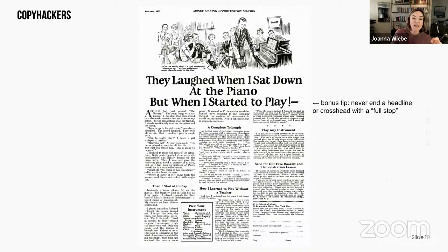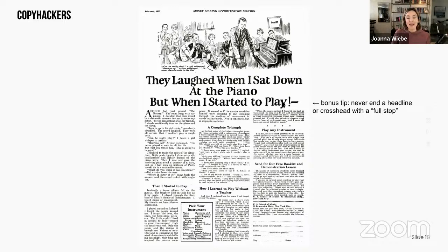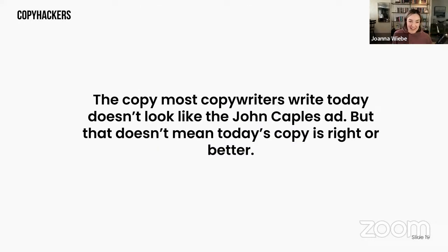Bonus tip: never end a headline or crosshead with a full stop. Throughout this ad, the crossheads don't have a period, question mark, or anything else. The headline ends with an exclamation point, which is technically a full stop - so Caples adds a little tilde mark to signal 'we're not done yet.' There's a sense of incompleteness, an open loop that makes you want to read more. Every line is meant to get you to read the next line - so never close that loop with a full stop.